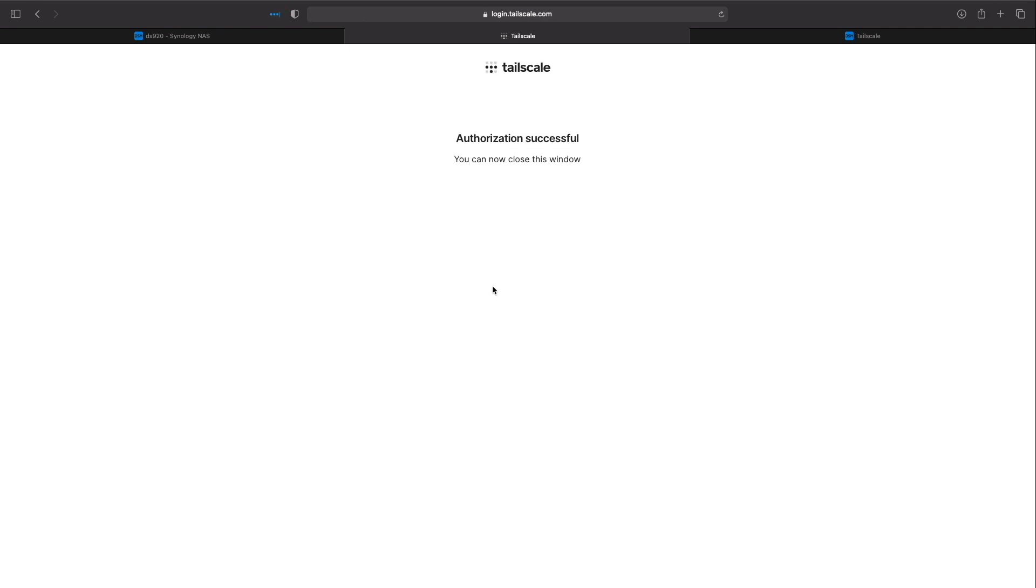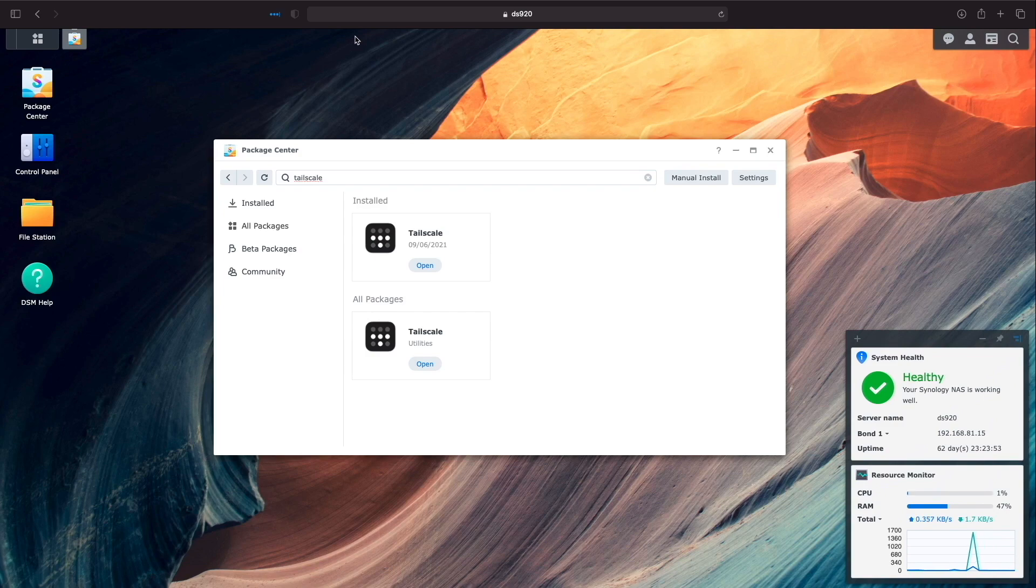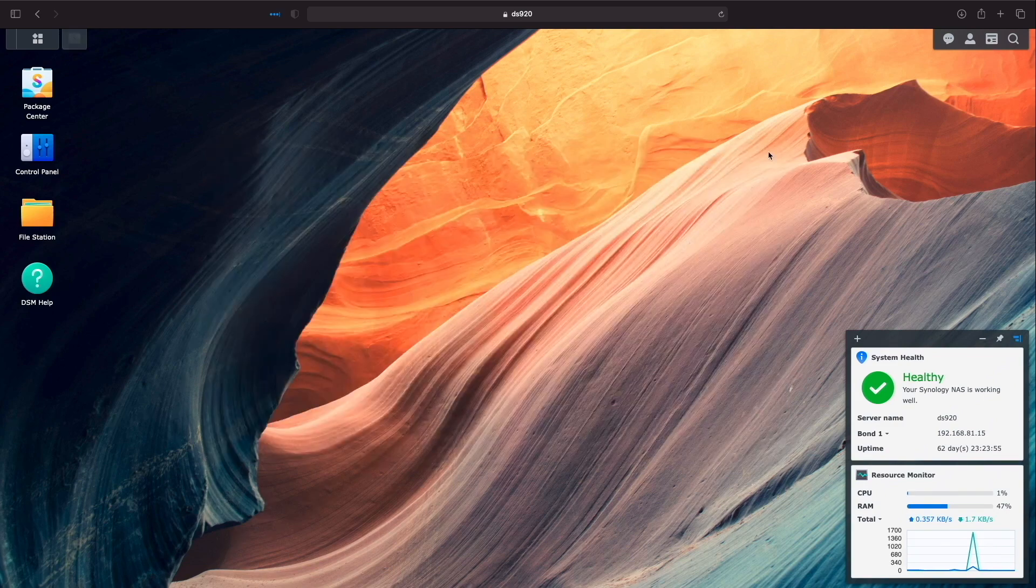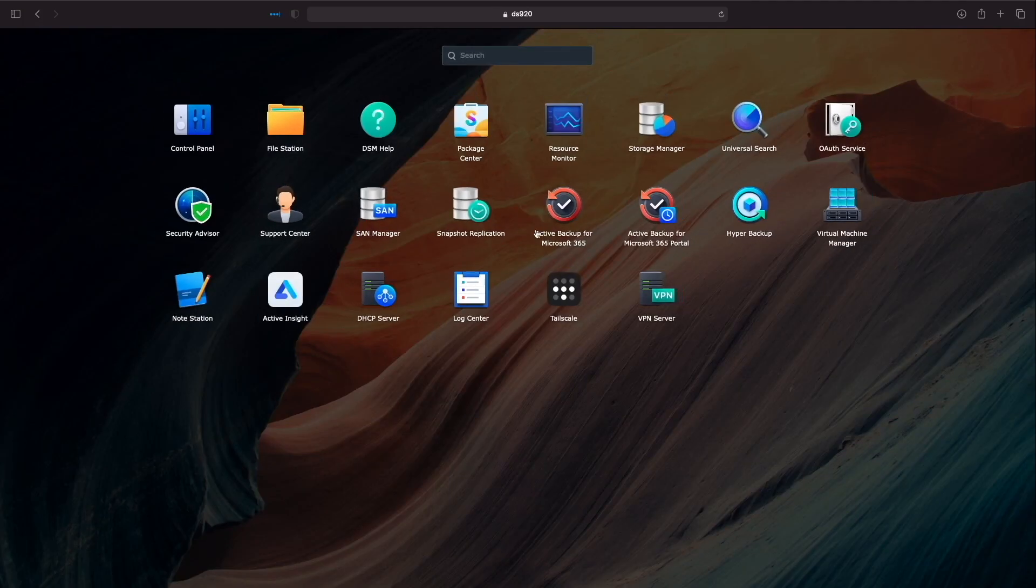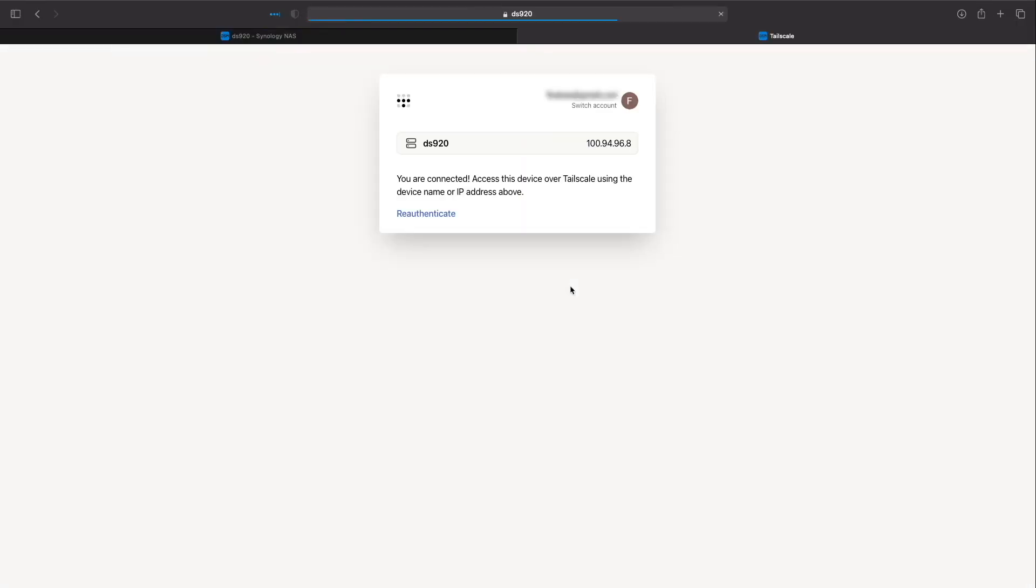Once authentication is successful I'll close the window, open the TailScale app once again, and we see that my Synology NAS is connected to TailScale.